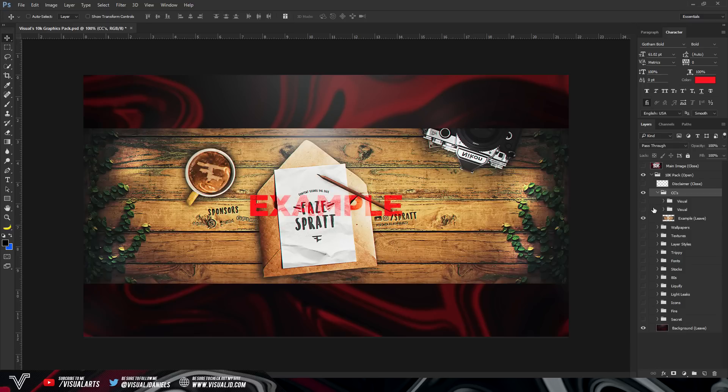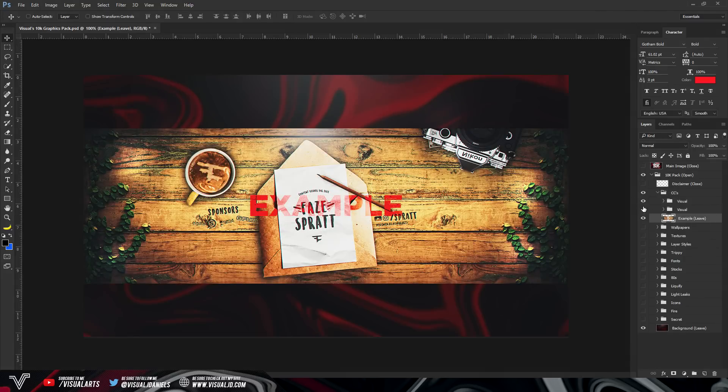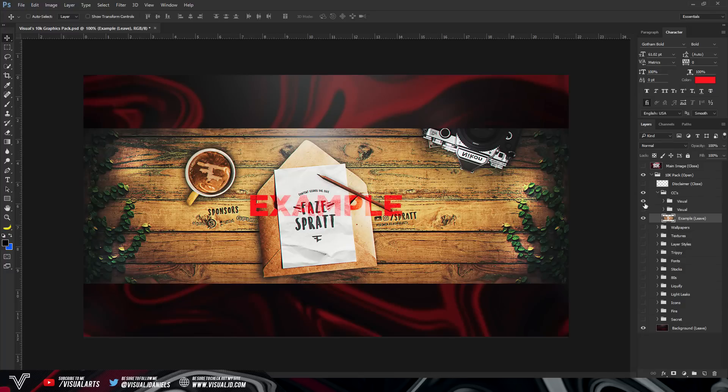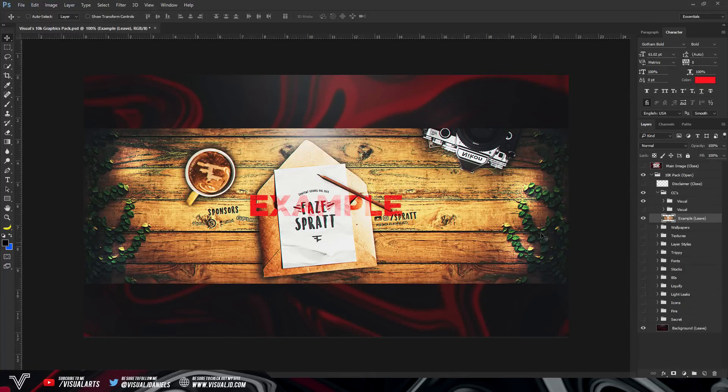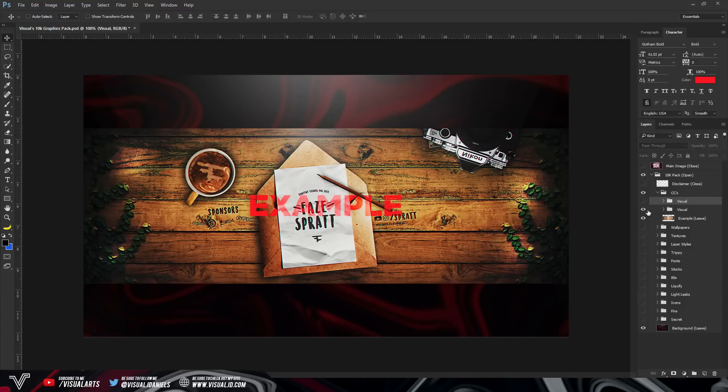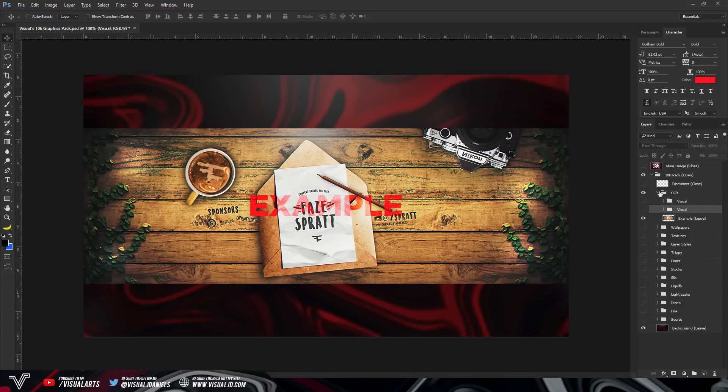So here are the color corrections. Here's the example header that you can see the color corrections on. And then once you enable it, as you can see, this is what it will look like. This is one of my favorite color corrections and the other one works really well as well. But as you see, really nice color corrections.